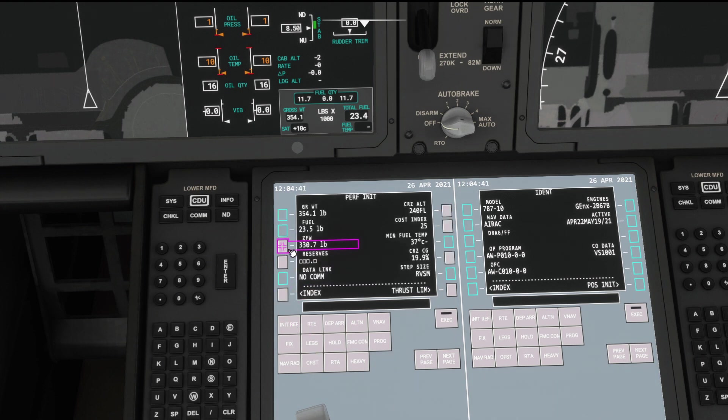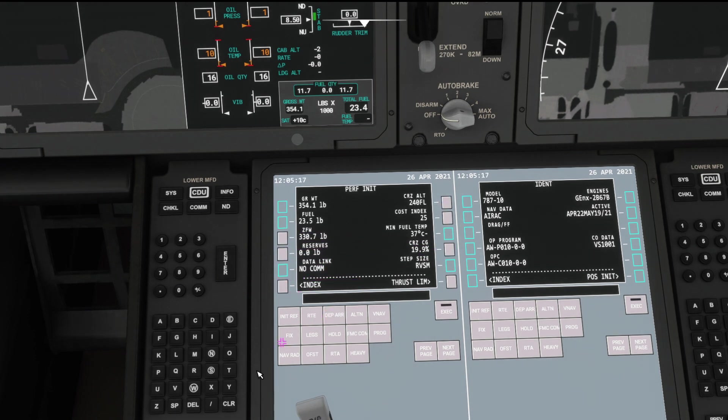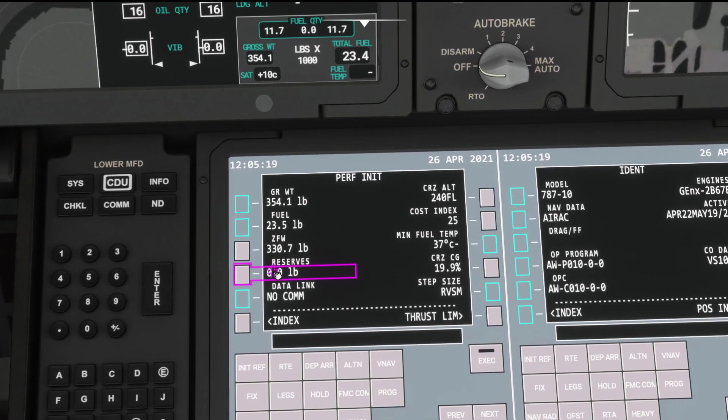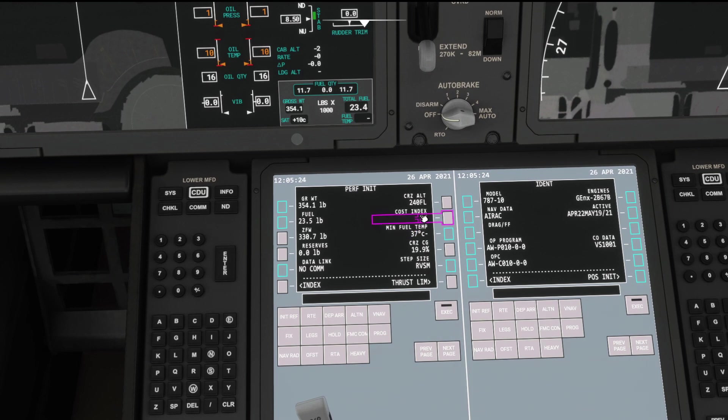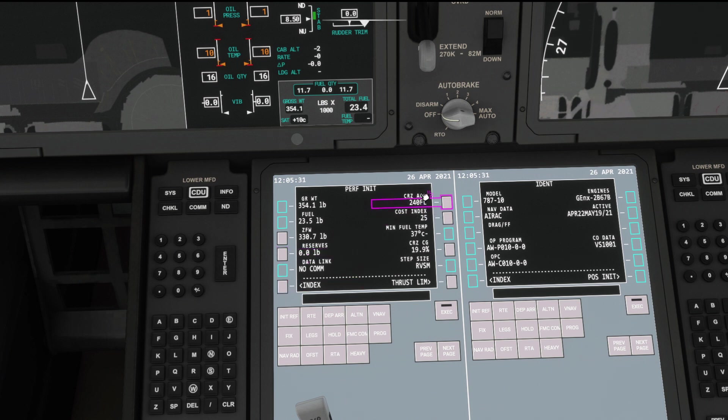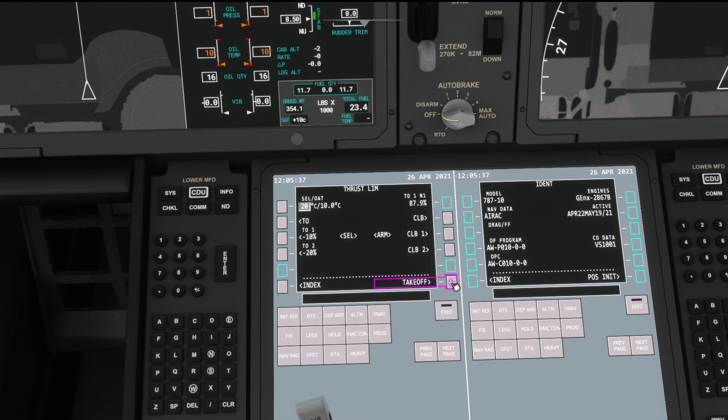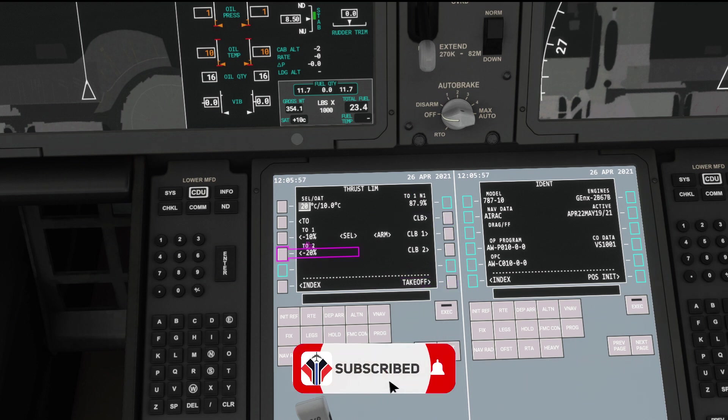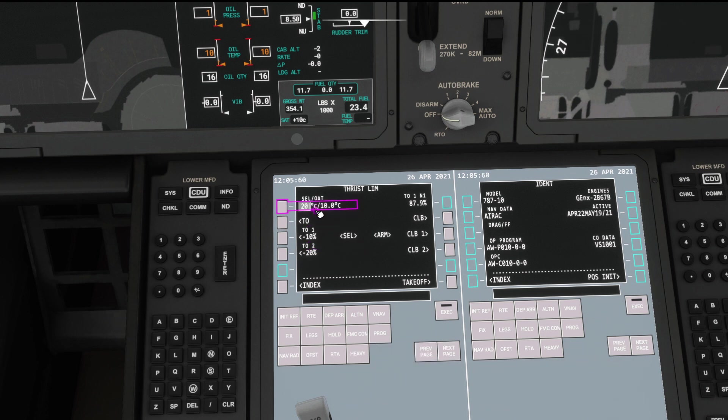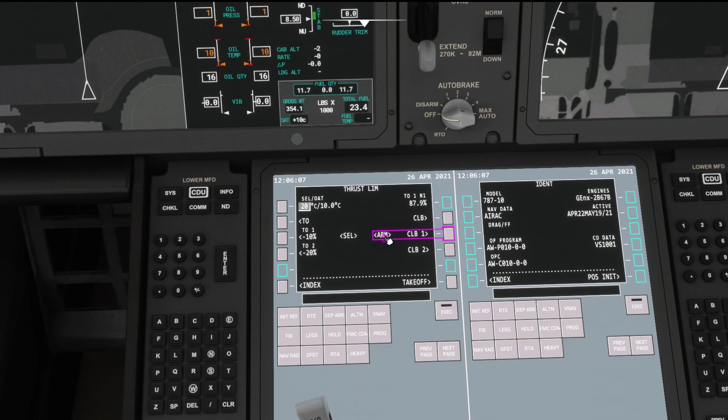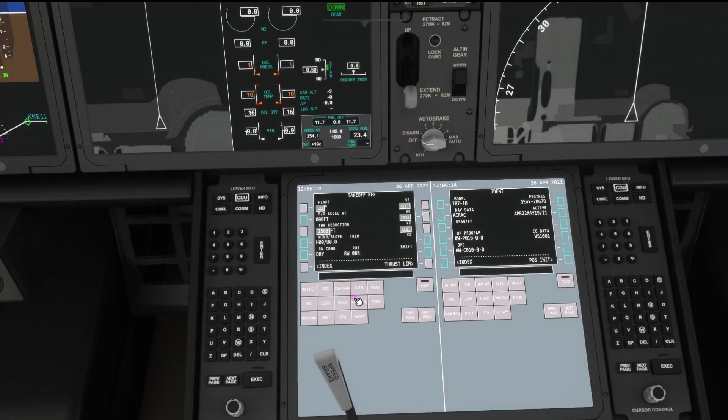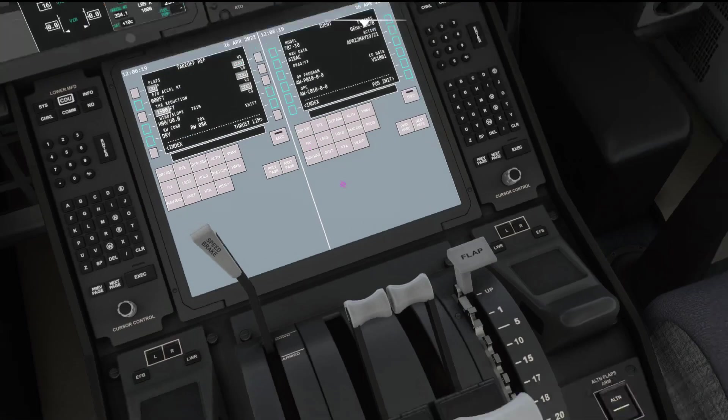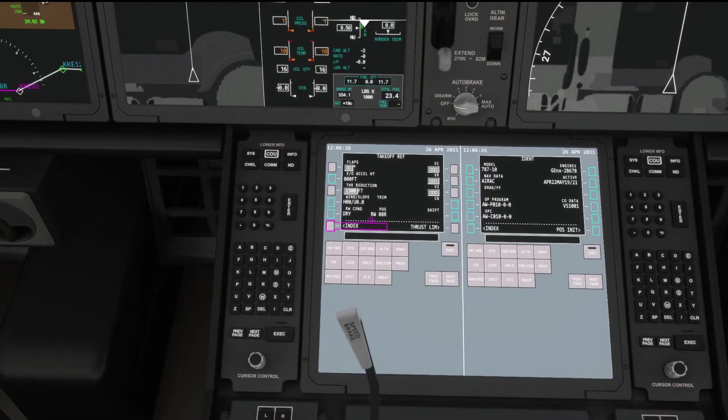So let's just go for 3,500. Execute. You can see our weight changing there as it's recalculating everything. This is just an example. It's not an exact science what I'm doing at the moment, but you guys will want to plan it carefully, especially if you're doing long haul of course. And more fuel is better than less. So that's done. Init ref, perf page. If you want to add in a fuel reserve you can. And you can change the cost index and everything there as well. Cruise altitude, that will need to be changed potentially. But we're going to go with flight level 240 for this today.